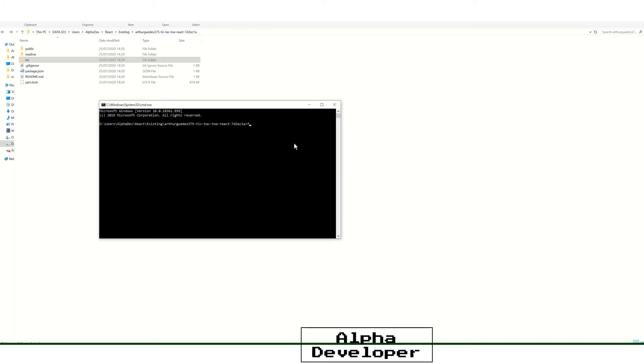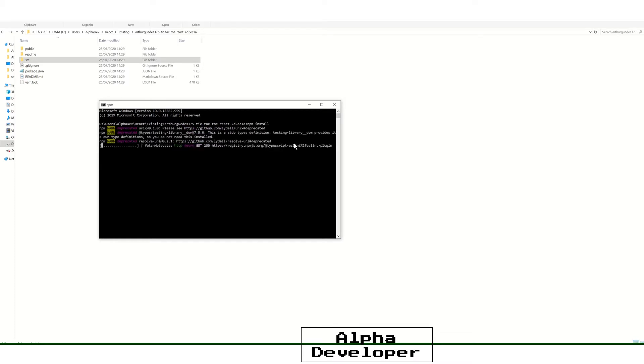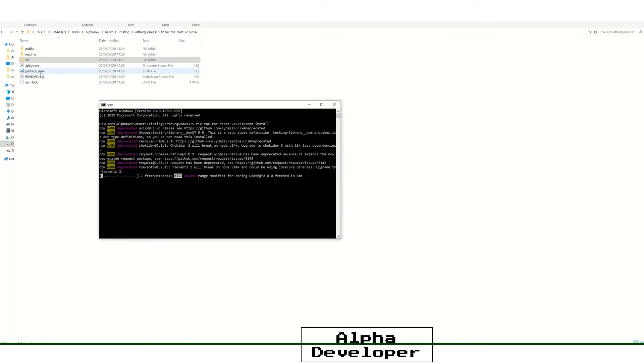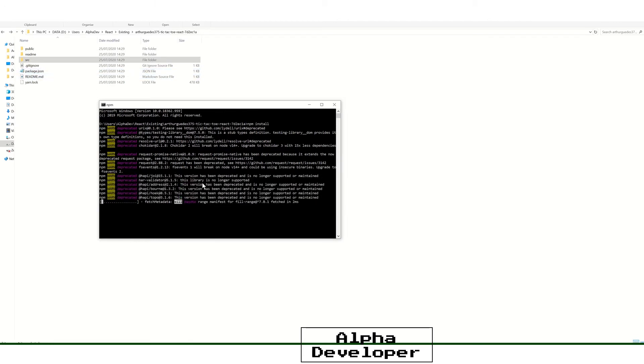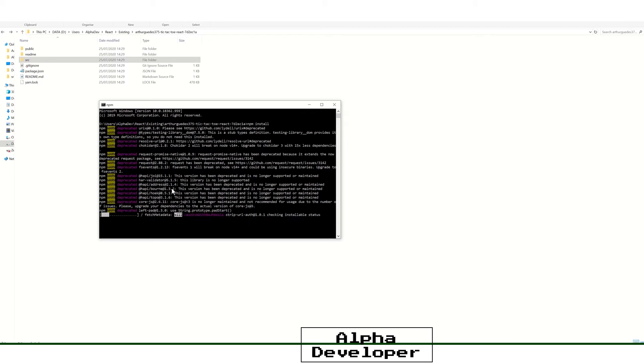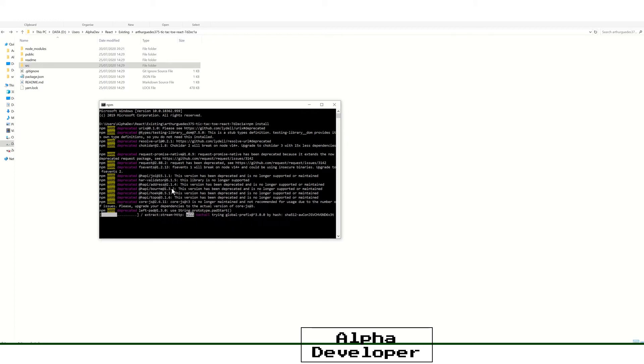Here what we want to do is type in npm install. What it will do is it will look at this packages file and it will look at all the modules that are required and it will download the right versions of them and that will make your project work. So we'll let this finish.